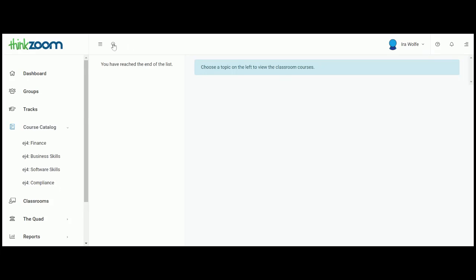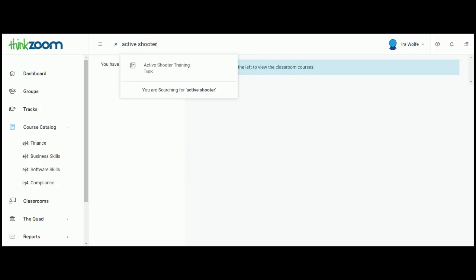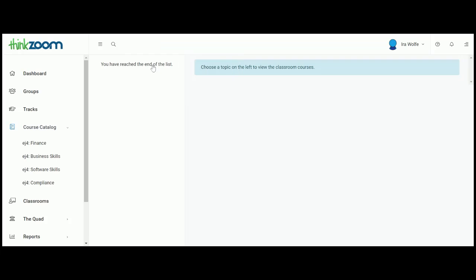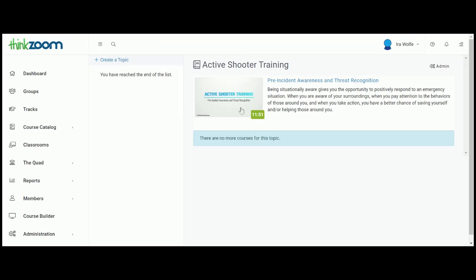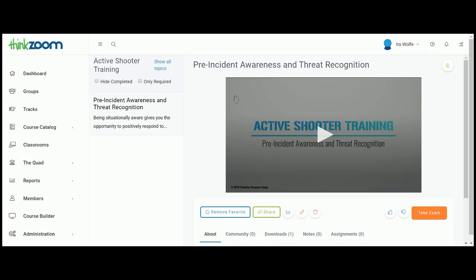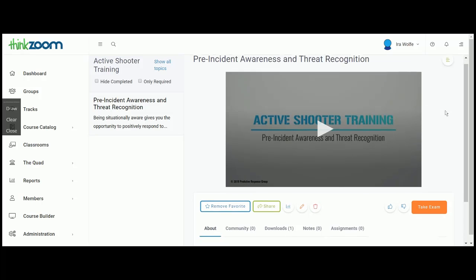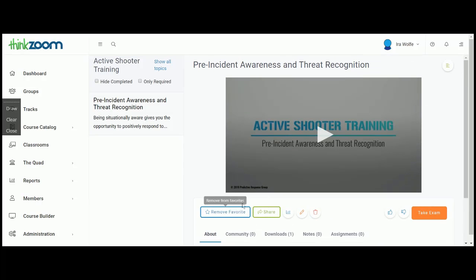One other way that you can search for courses is to come up here and just type it in — very simple. Click on the title and it'll show up there. You can read a description; it's 11 minutes. This is just one of the lessons included there, and you can also select that as a favorite.